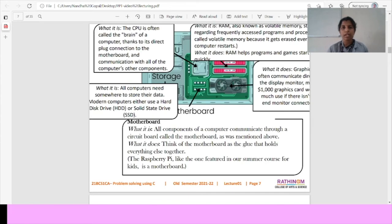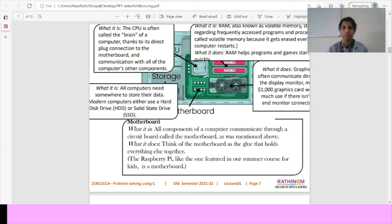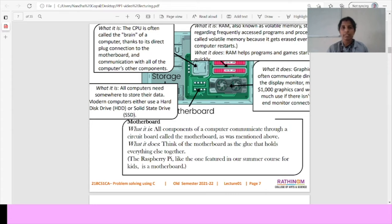We will have an architecture of the CPU. First one is motherboard. All the components of the computer can communicate through a circuit board only. This is known as motherboard. Then CPU. CPU means it is called as the brain of the computer. All the plugins are connected to the motherboard.